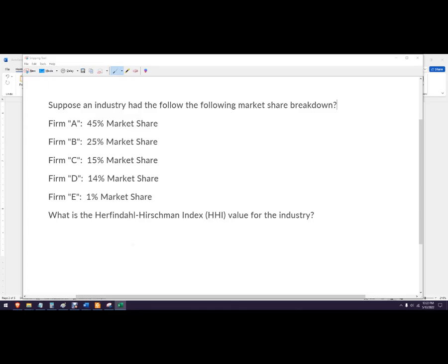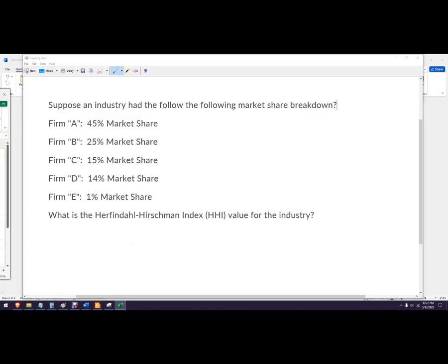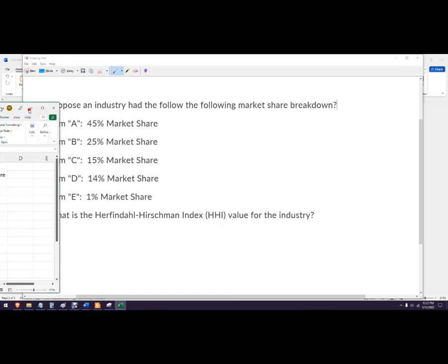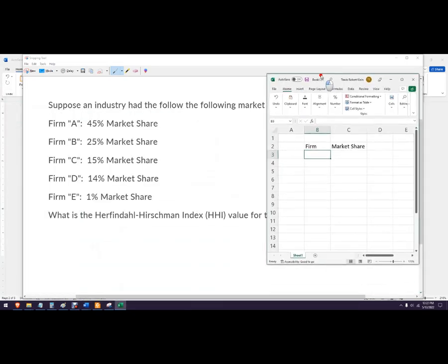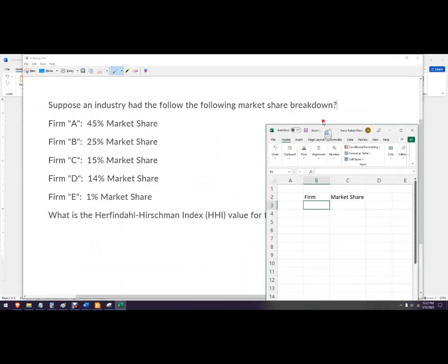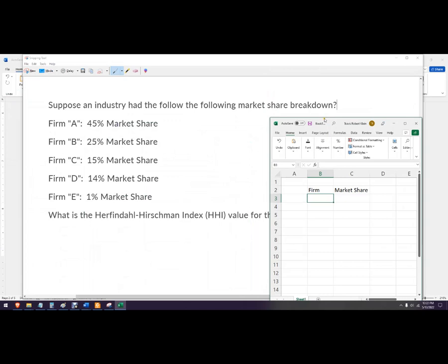Hello. In this video, we're going to calculate the Herfindahl-Hirschman Index, or the HHI for short, using Excel. What this is is a way to tell how much concentration there is in the market.